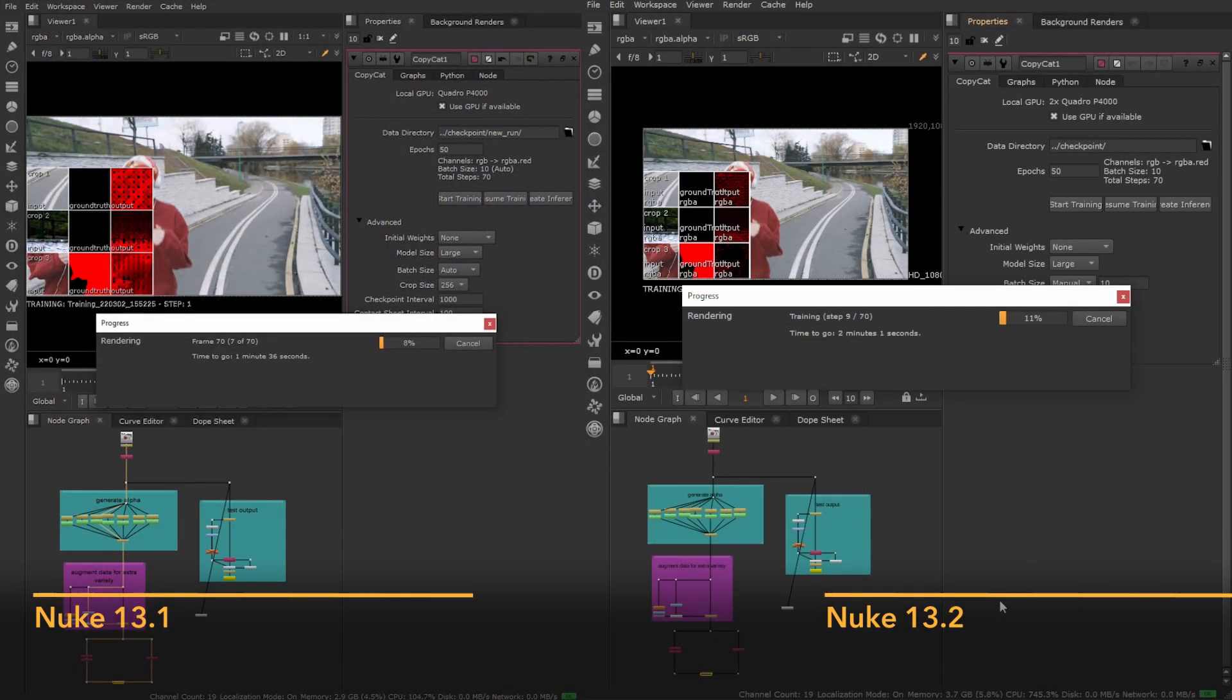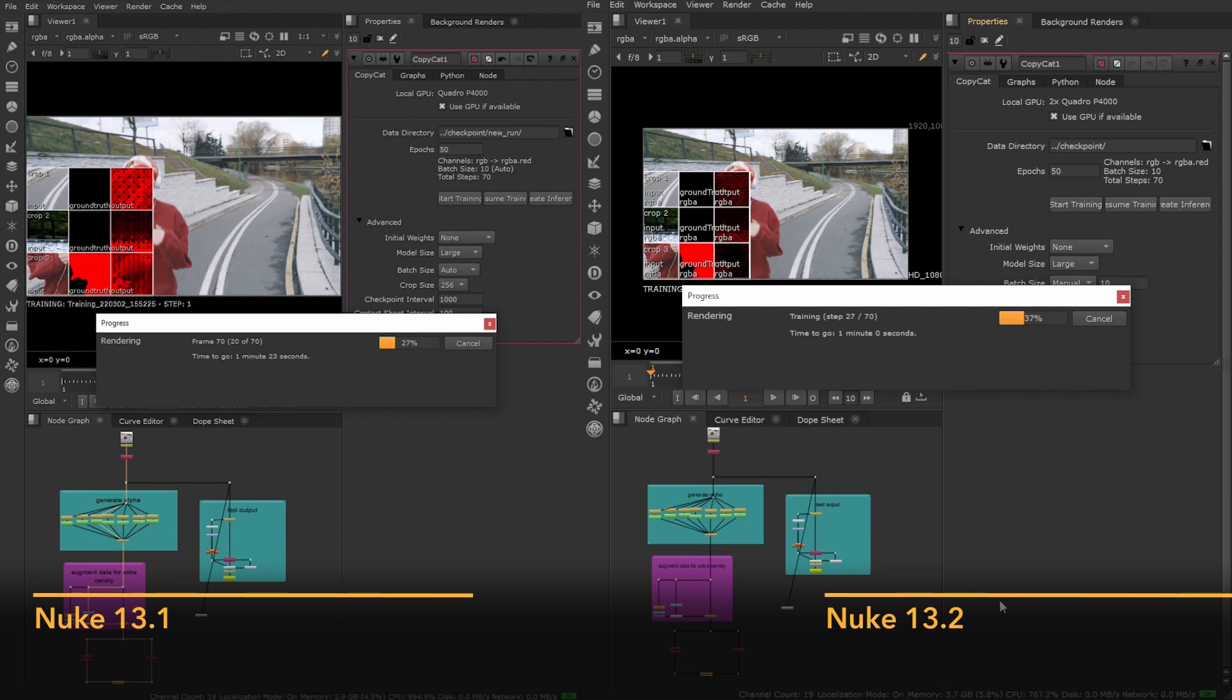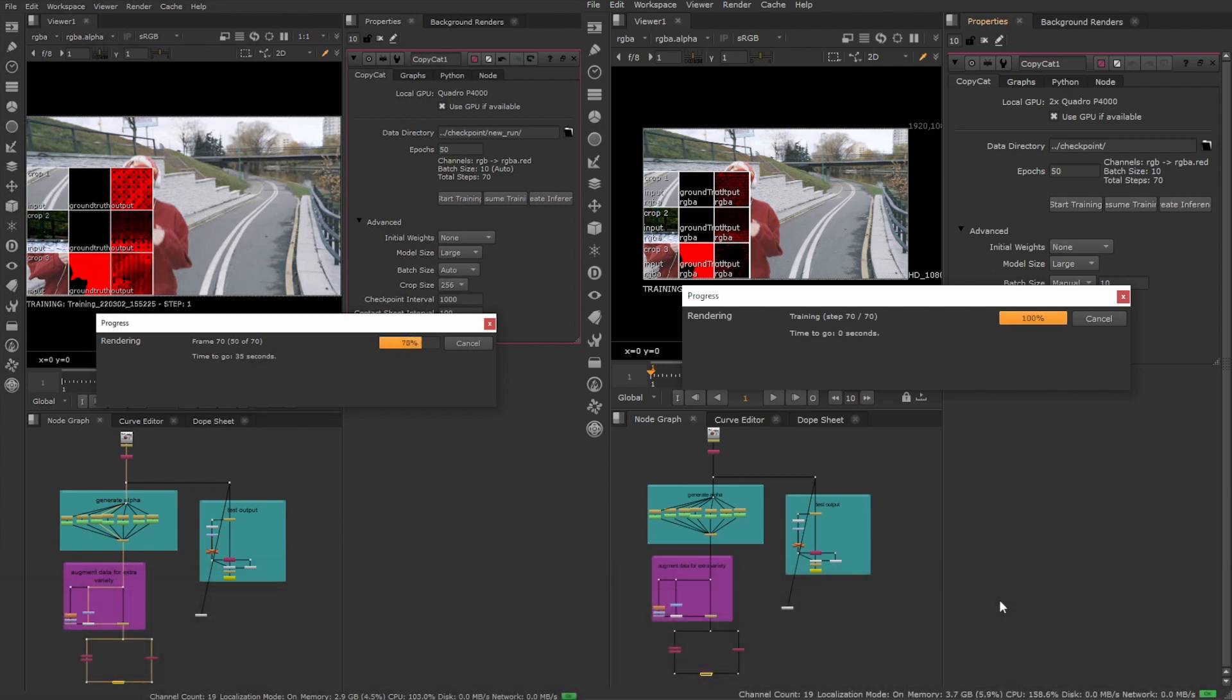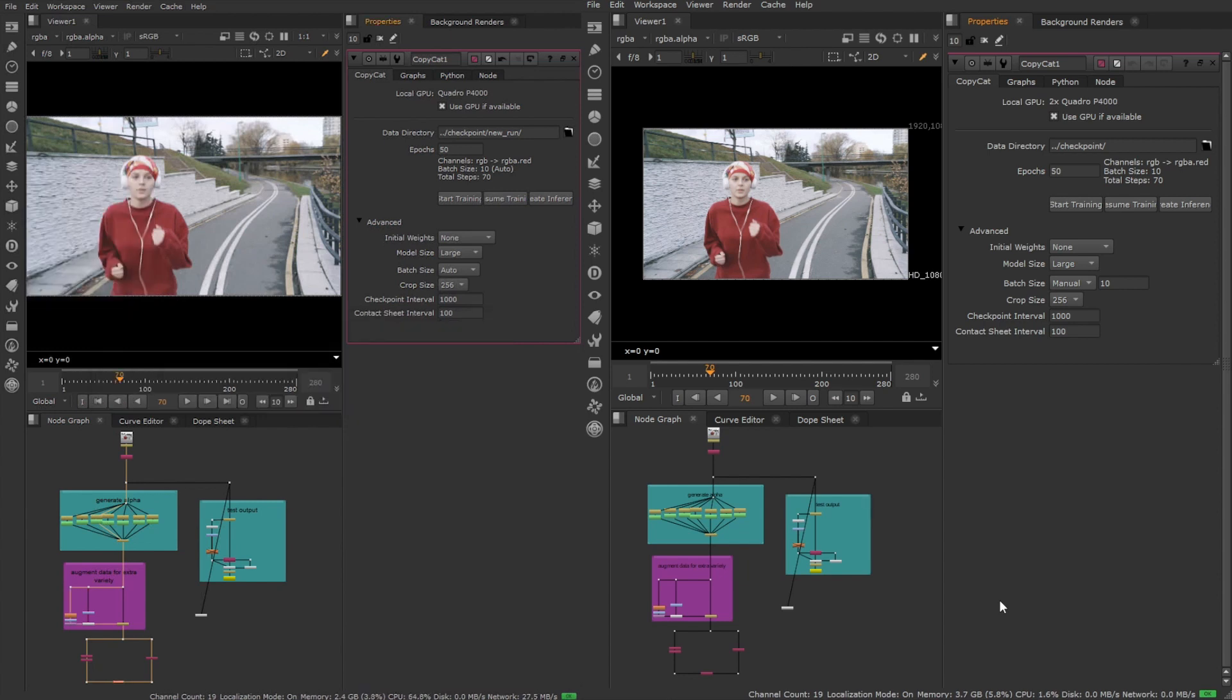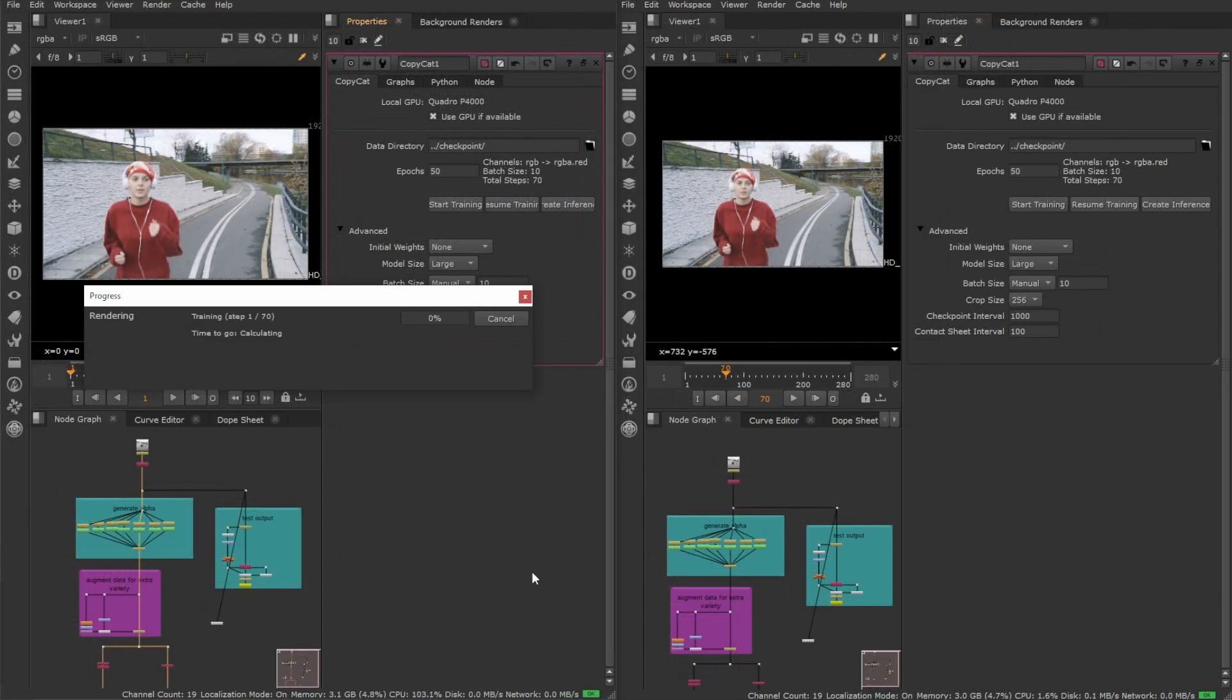With this update, we focused on leveraging more of your GPU power to make the most of your time. Now, not only is single GPU training up to 30% faster, but you can also take advantage of setups with multiple GPUs, enabling you to iterate quicker through your experiments.